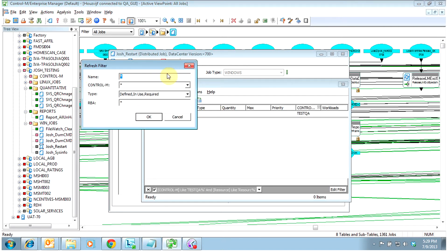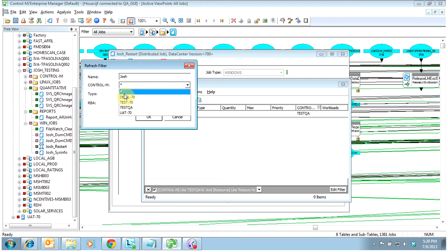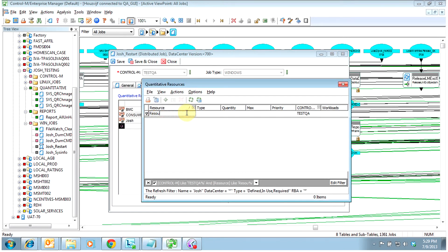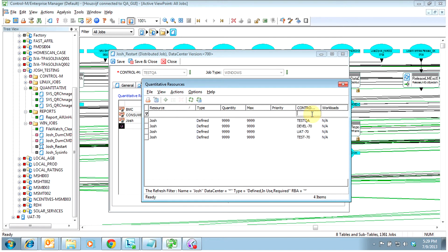We can filter to where we only see a particular resource. In this case, I'm only going to look for the resource named Josh. It's going to show me all that are defined, in use, or required. I'm going to look at all the different data centers. So if I have that same resource in TestQA or Devel, as you see, I have it in all of them — it'll show me how many are in there across all the data centers. I had to delete my previous filter that I had set up. Both filters — the filter it asks when you come in and a limiting filter — are slightly different from an overall filter.